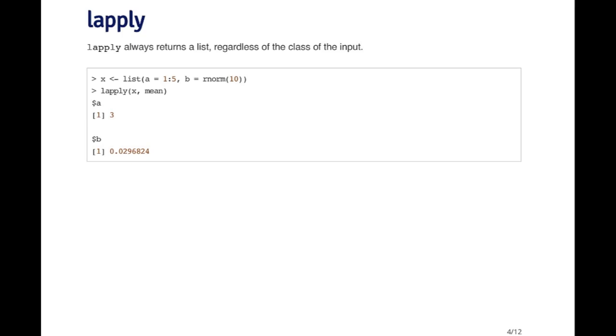Here's a simple example. I'm creating a list of two elements. The first one's called A and it's a sequence from one to five. The second one is called B and it's ten normal random variables. Now what I want to do is loop over this list of two elements and apply the mean function to each of those elements.